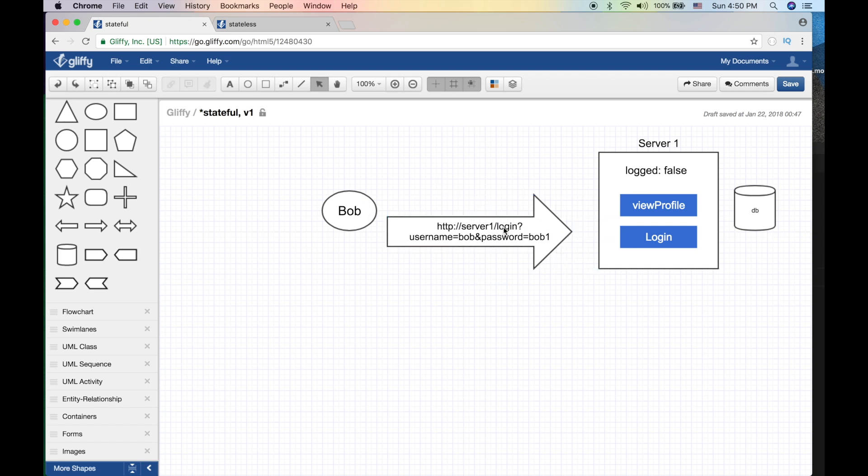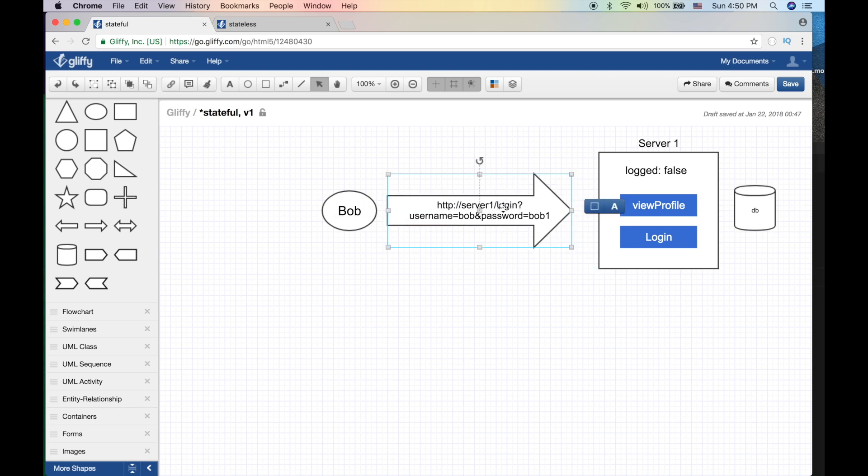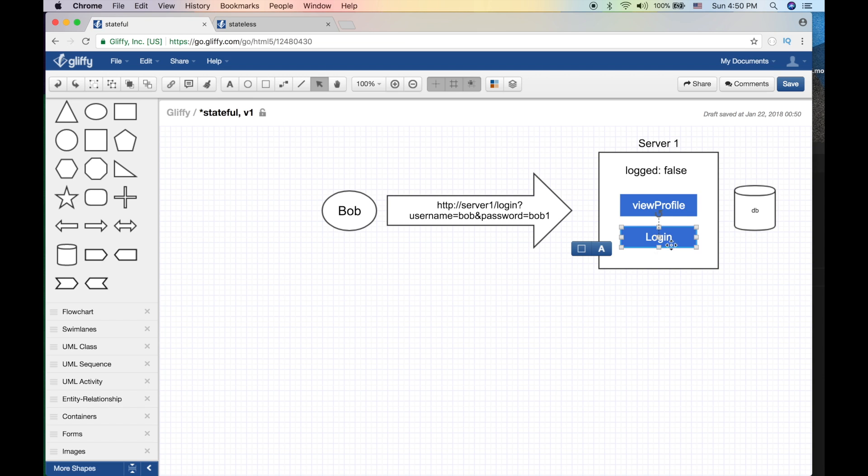Bob initiated this request and then we're gonna visit the login page. What Bob will do is we're gonna take the username and password, and there's some code which will query the database to verify that this guy is who he says he is. After we get this information that username and password is cool...